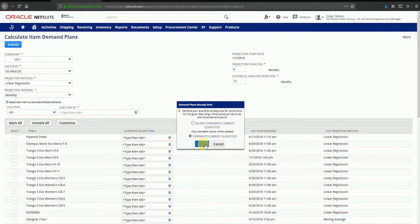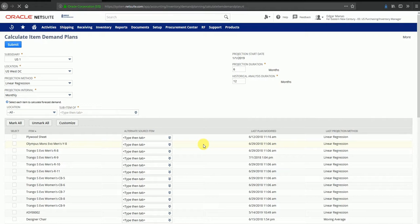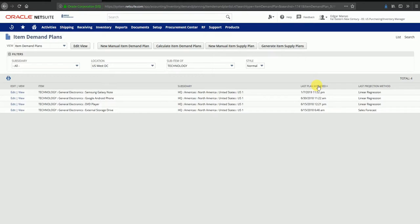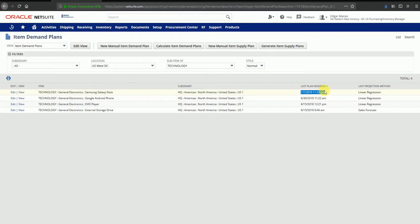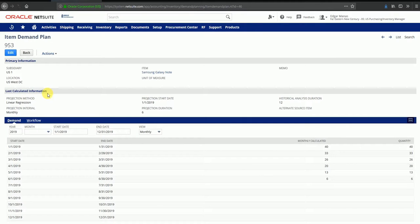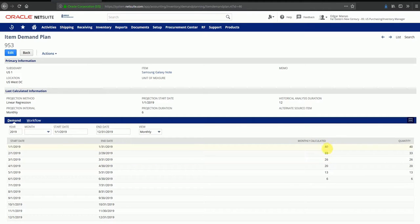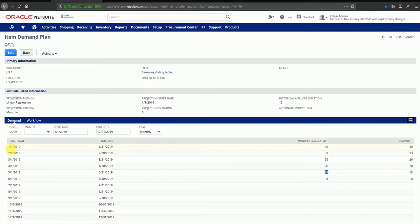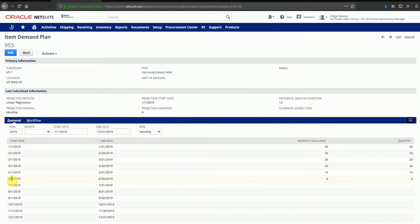Now I'm on the item demand plans screen. I can see that a demand plan was calculated just now. This was for Samsung Galaxy Note. I can view the demand plan by clicking on this, and here you can see there are monthly calculated demands for the next six months. You can see period start dates are January, February, March, April, May, and June, and this is the projection that the system has created based on the historical data.